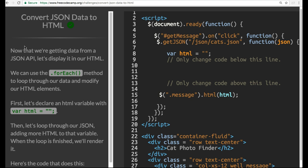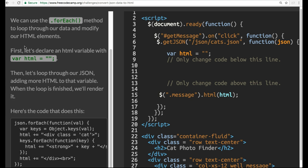We can use the .foreach method to loop through our data and modify our HTML elements. First, let's declare an HTML variable with var html assigned an empty string. And as you can see, they did it here.